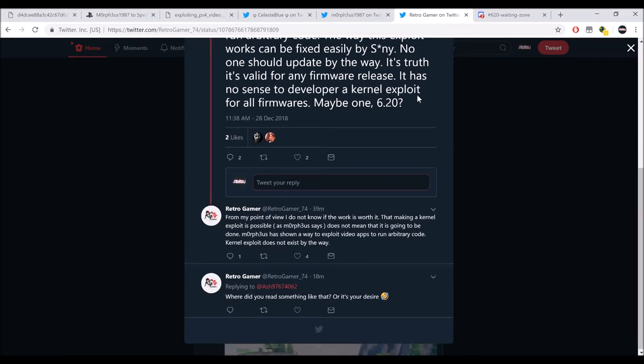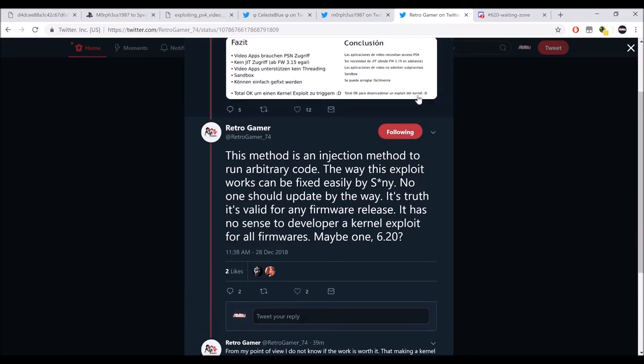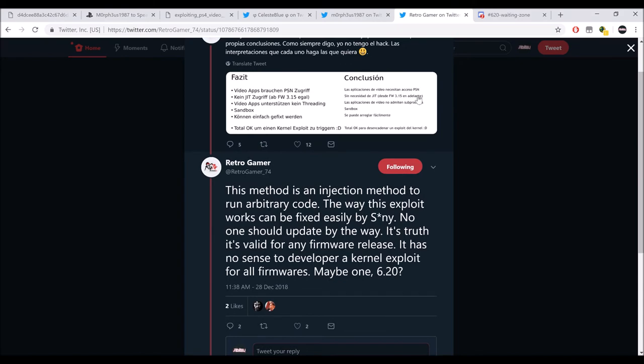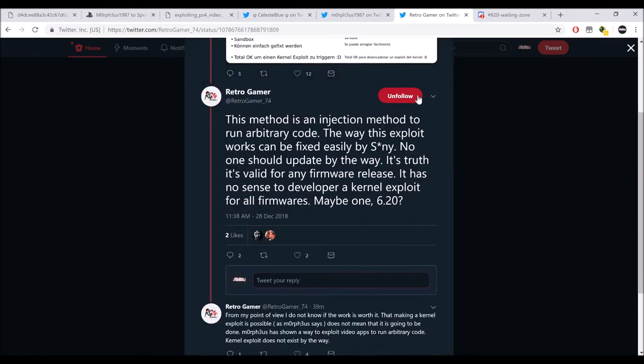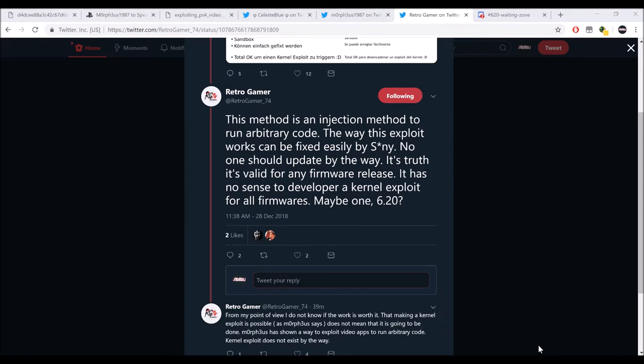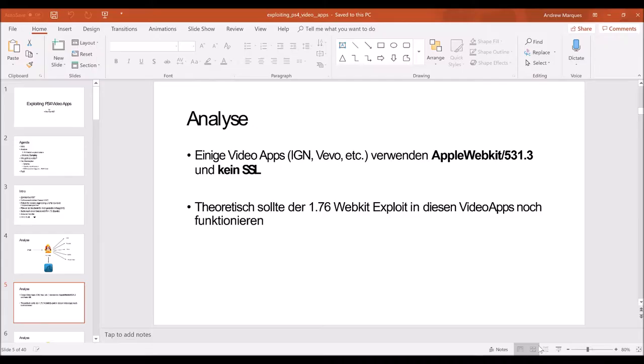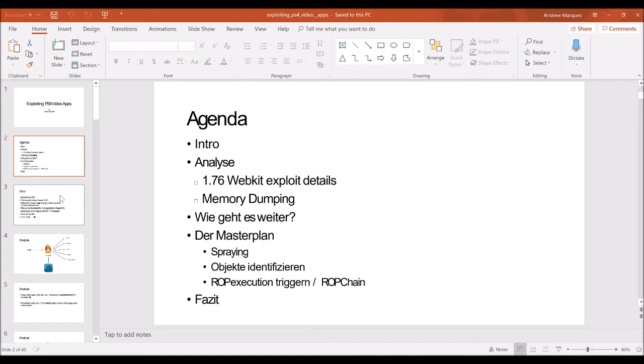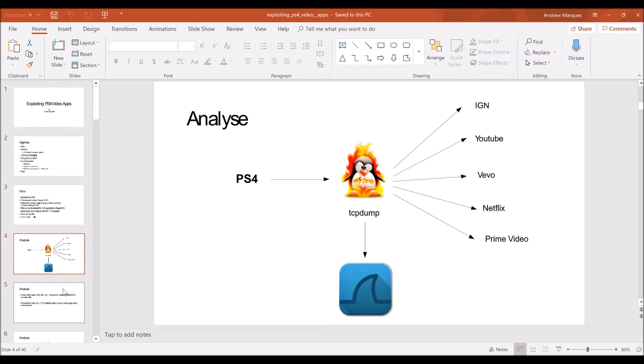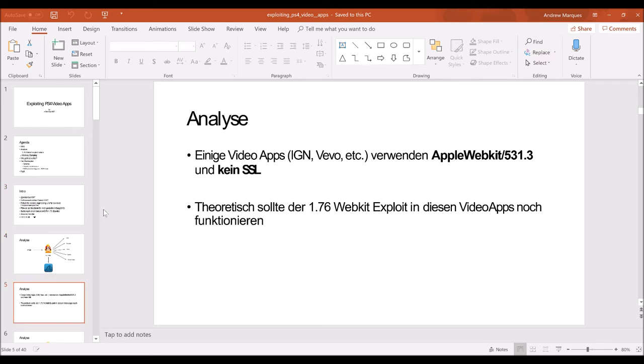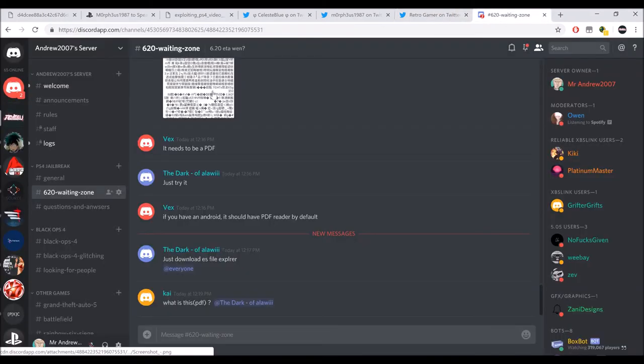All we need to do is somehow have people apply it to 6.20. And here's the slideshow. Once again, it's in German. This will also be in the description. There will be a lot of things in the description. So if you guys are interested, it's pretty cool stuff, it's all good. Here is my discord once again.